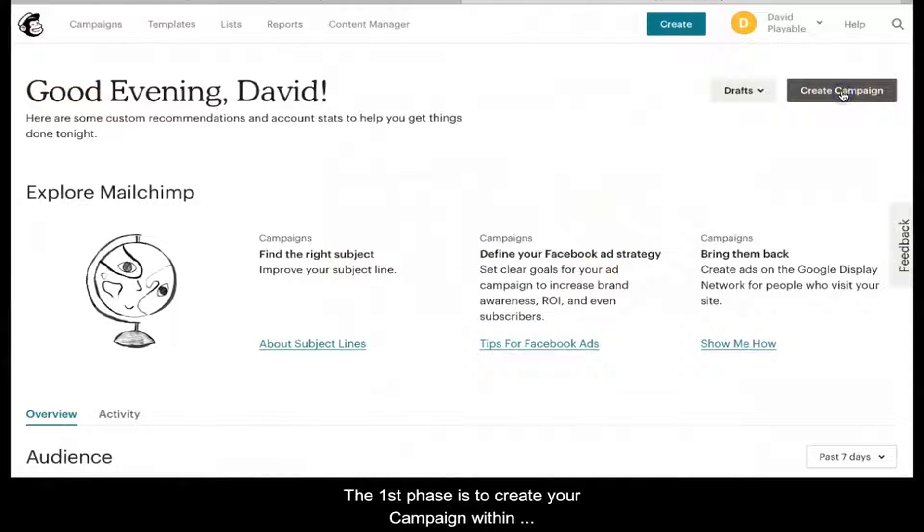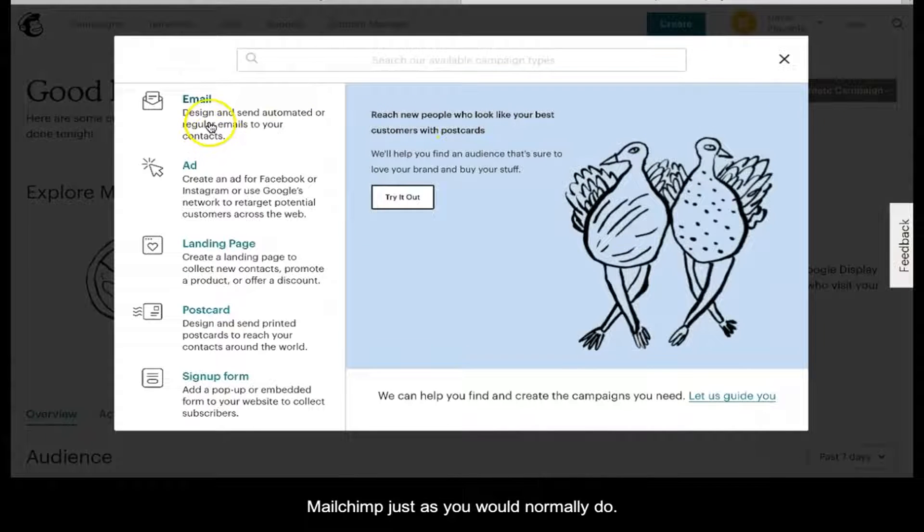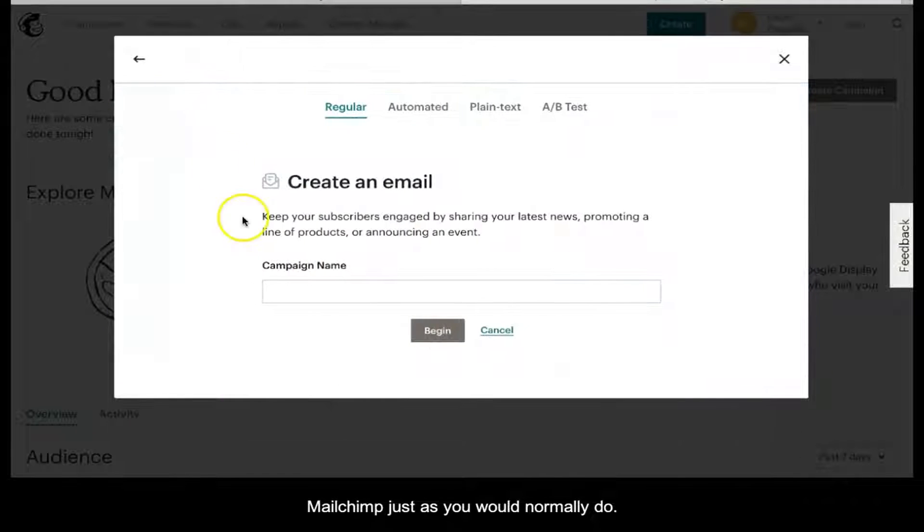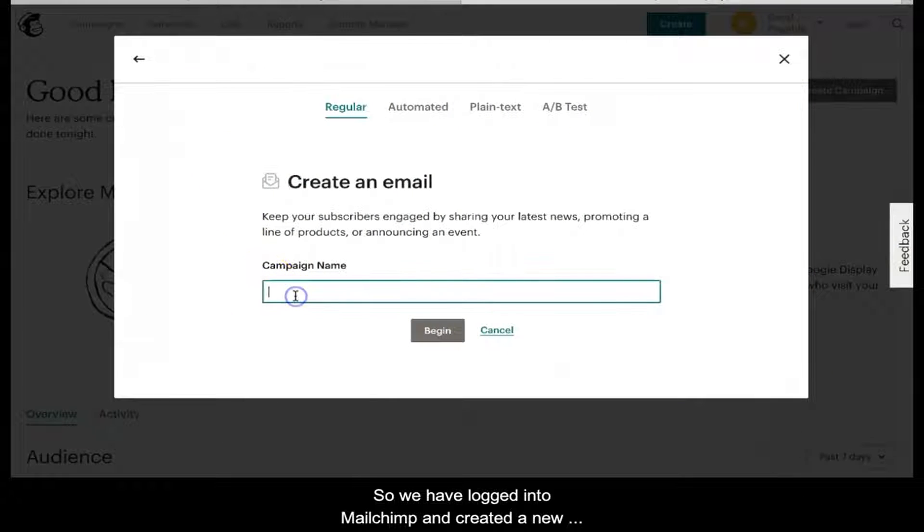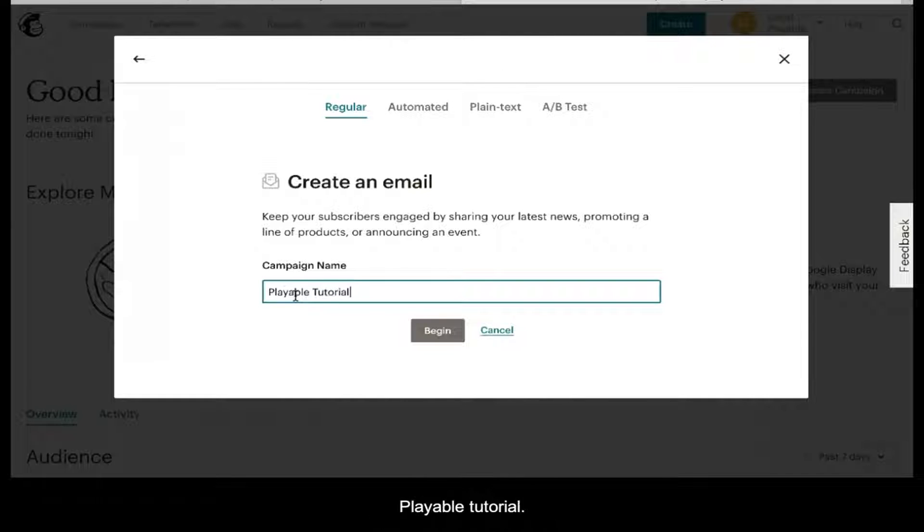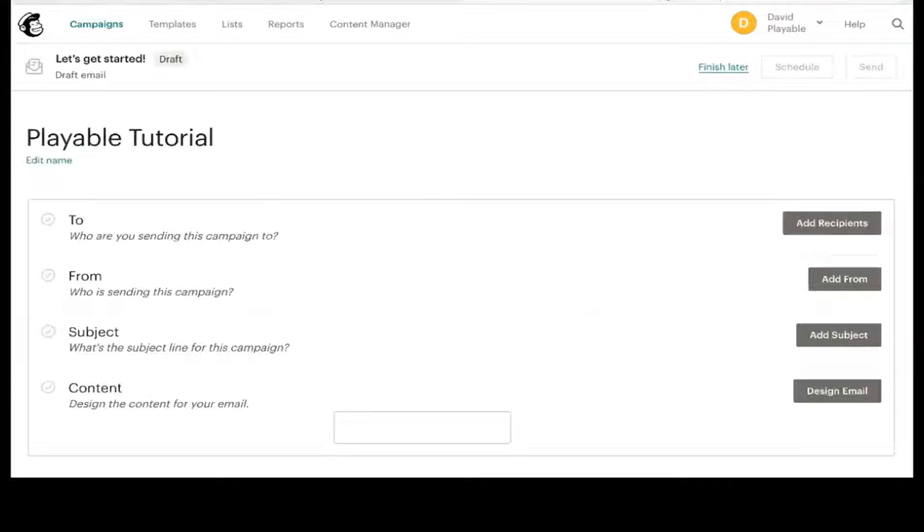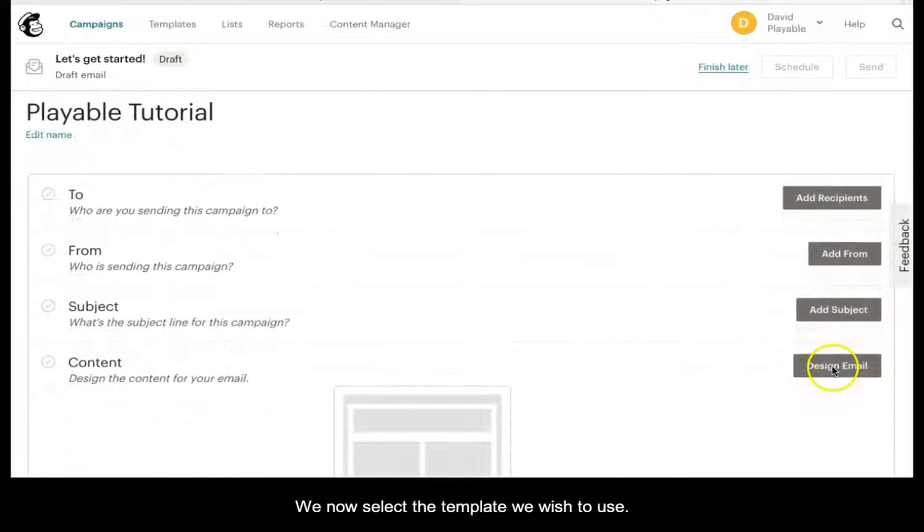The first phase is to create your campaign within MailChimp just as you would normally do. So we have logged into MailChimp and created a new campaign which we have named Playable Tutorial. We now select the template we wish to use.